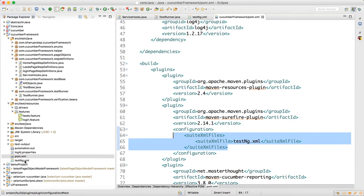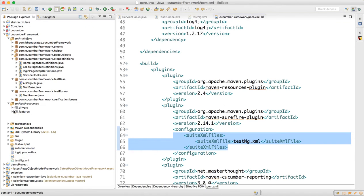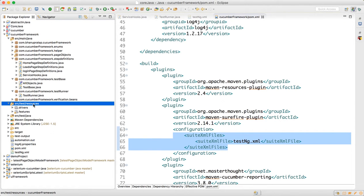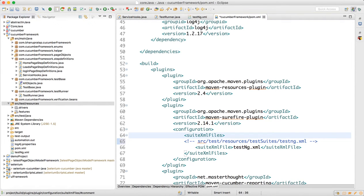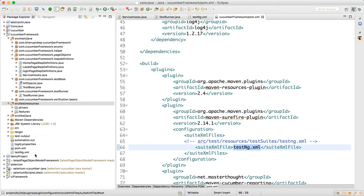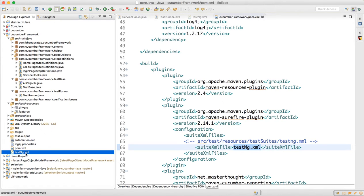If you don't want to keep the testng.xml at the project root level, you can create it inside src/test/resources and provide the path as src/test/resources/testSuite/testng.xml in the pom.xml. If you keep it at the project level, just supply testng.xml directly. When the test runs, both feature files get executed and the report gets generated.